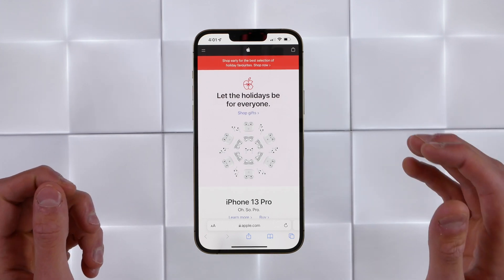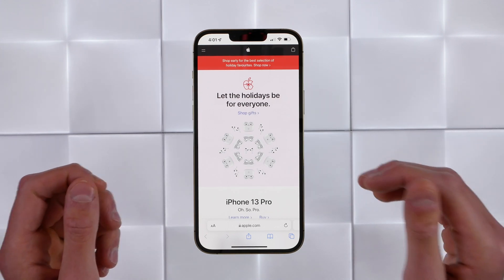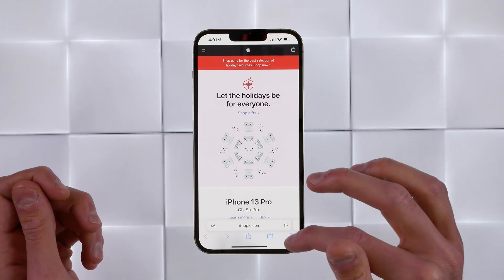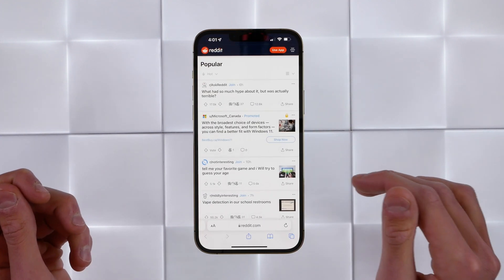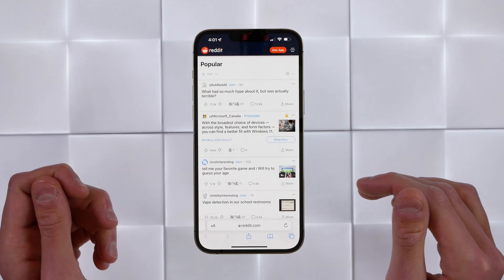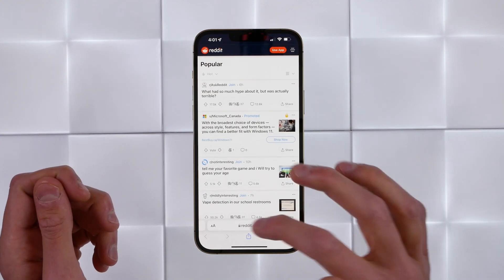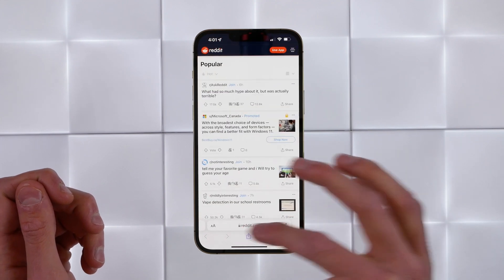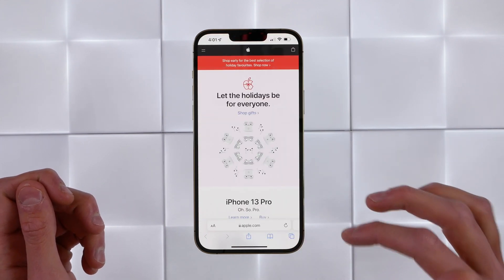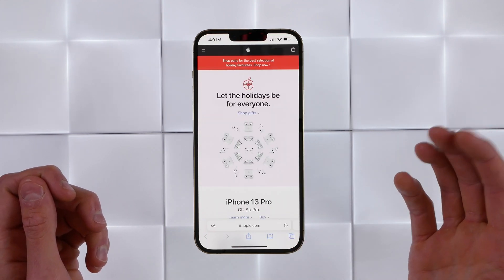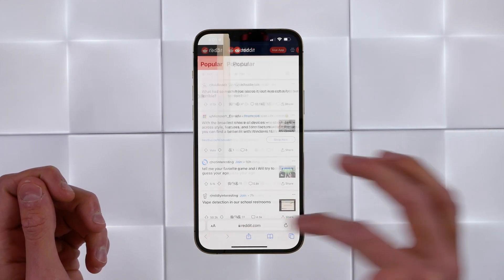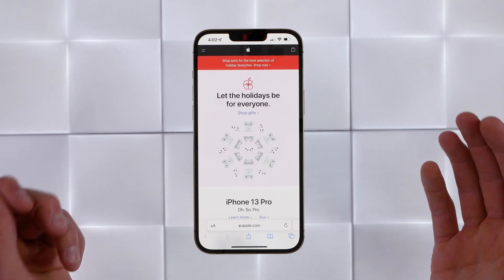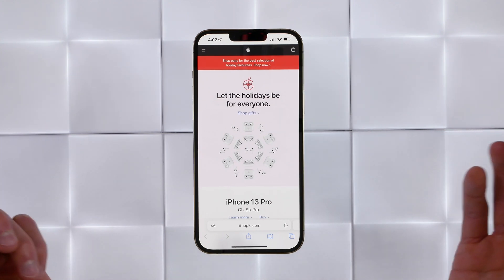When you're on multiple websites, you can switch between tabs by clicking the tab icon, but you can also just swipe between your tabs to change websites a lot faster. Apple added this in iOS 15 and it makes it a lot faster to change websites when you're browsing the web.